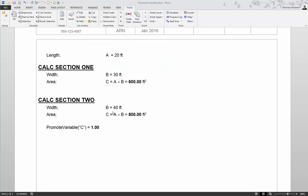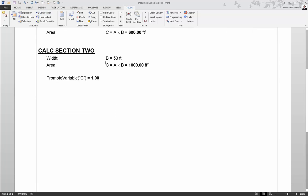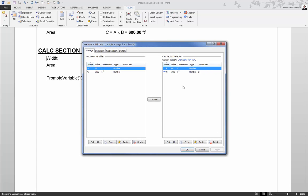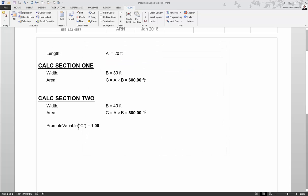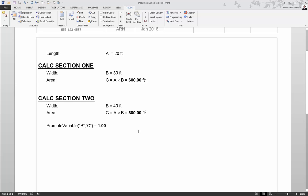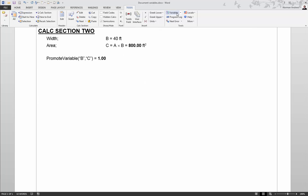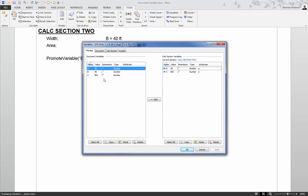If I update calc section two such that the variable c changes value, the promote variable function will run again and update my document level variable c to the new value — in this case 1000 square feet — so it updates every time we change the calculation. You can also promote multiple variables at the same time using the same promote variable function. For example, to promote both b and c we just type them in surrounded by quotes separated by commas, and when we calculate, both b and c will have been promoted from calc section two to become document variables.